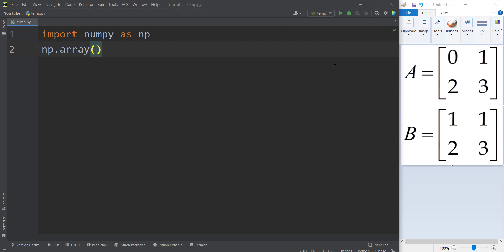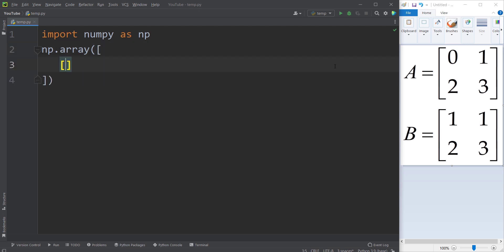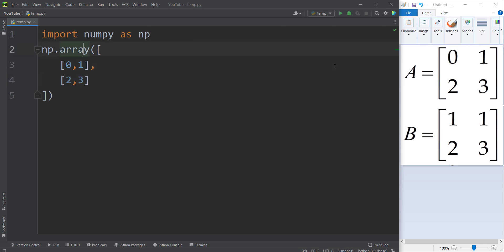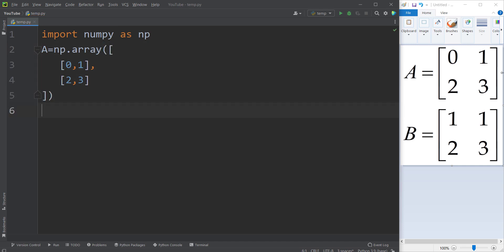In order to define a matrix, I open a square bracket — PyCharm closes it automatically. Then I press Enter and define the first row, which is 0, 1, and the second row is 2 and 3. I name this matrix A. As you can see, we have defined our matrix A.